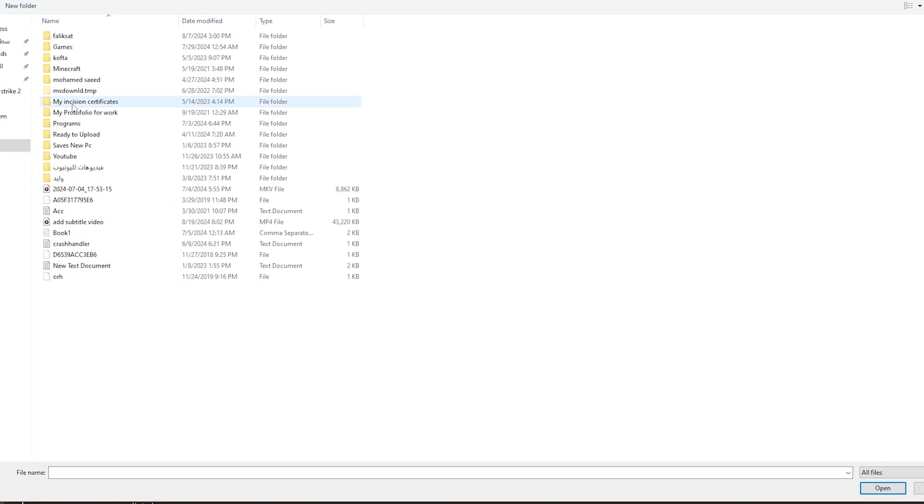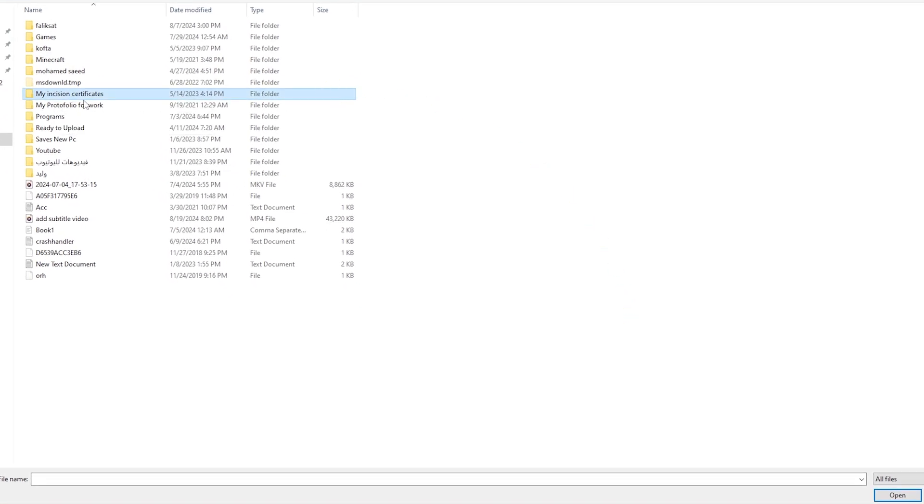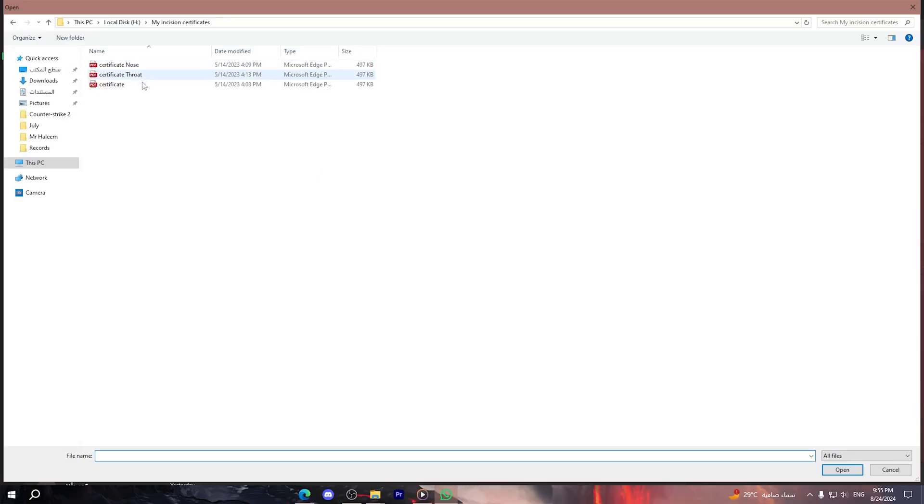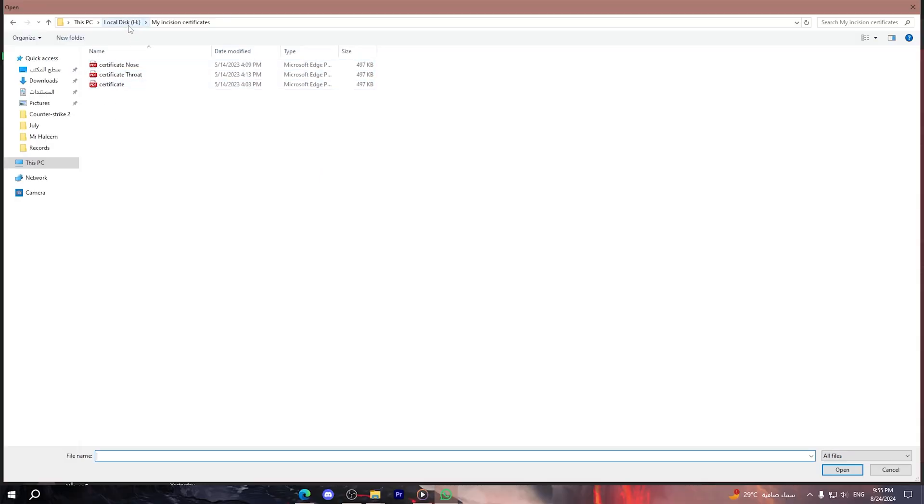Now as you can see, when I click on this folder right here and click on open, I will only open the folder. So I cannot actually send a folder by this way.